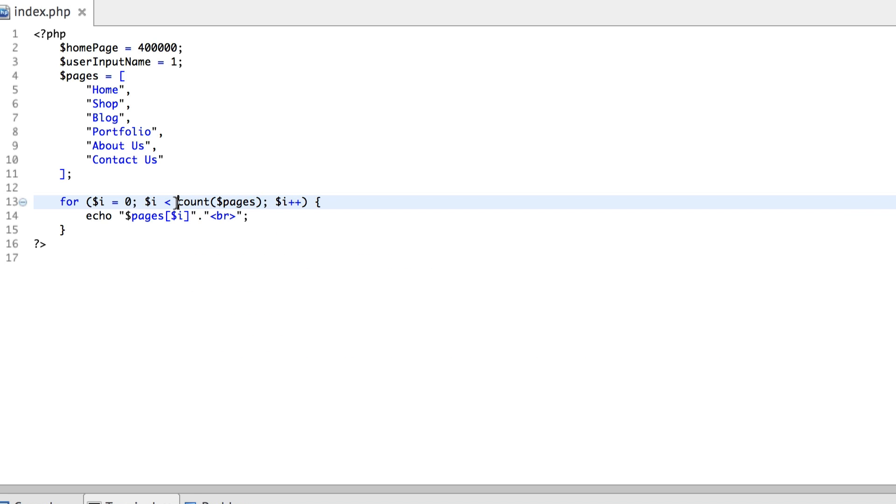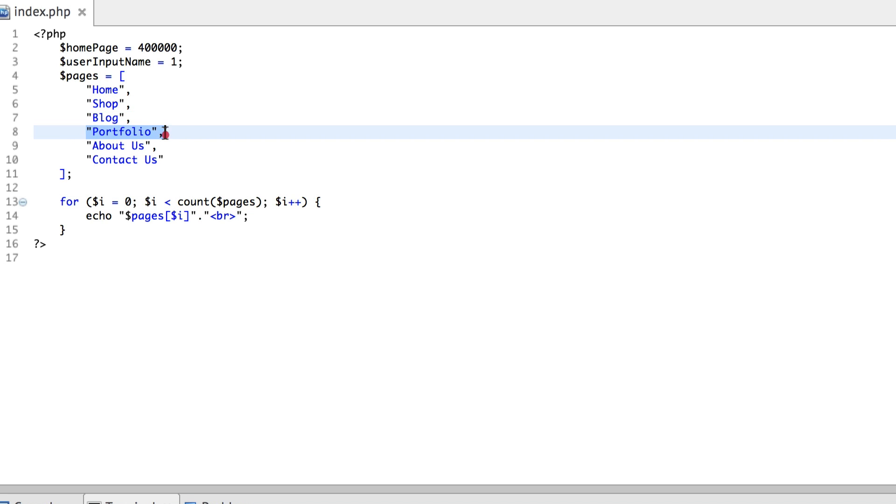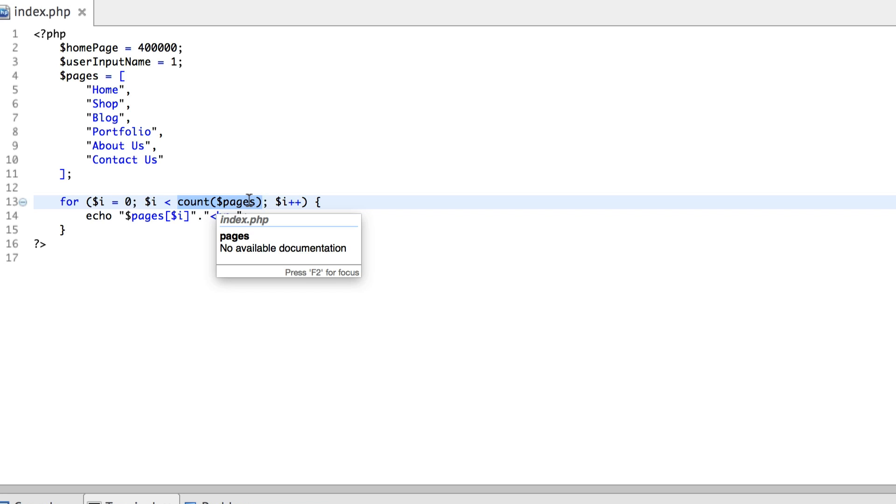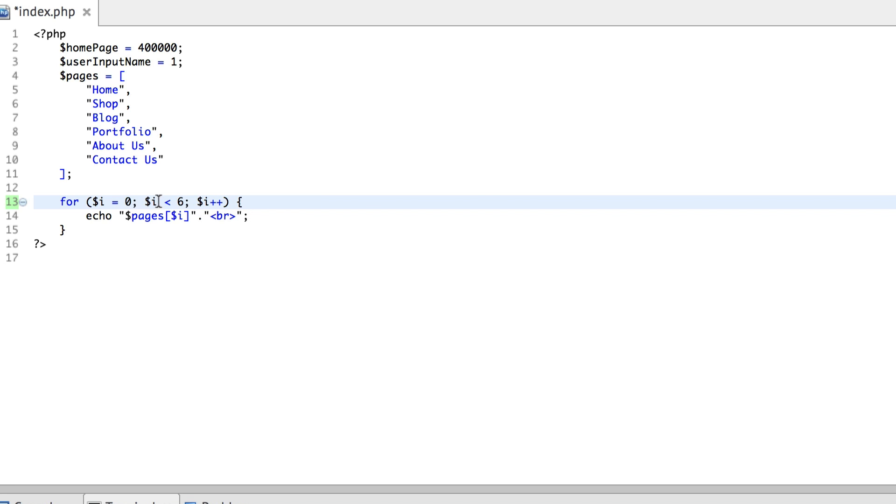First I'm counting the number of elements inside the array. I see that there are six elements inside the array. After the counting process, my compiler sees that it has got six elements. So when this counting function has terminated its course or done counting the number of elements, it's going to replace this part with the number six.